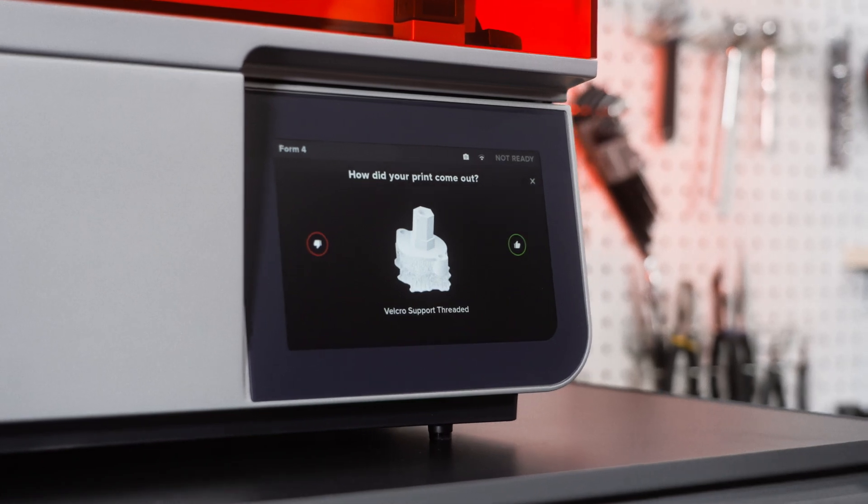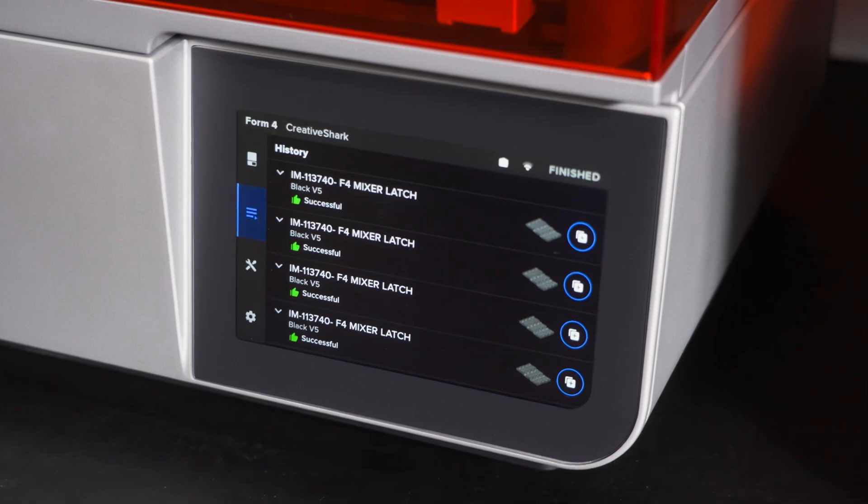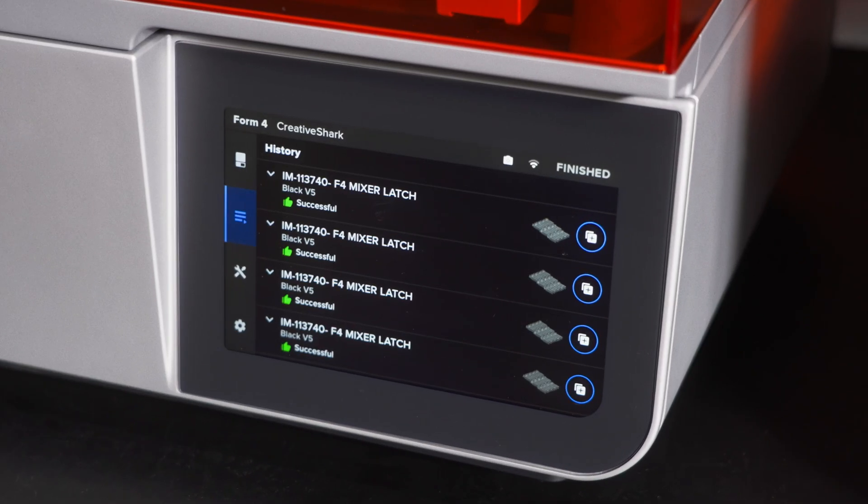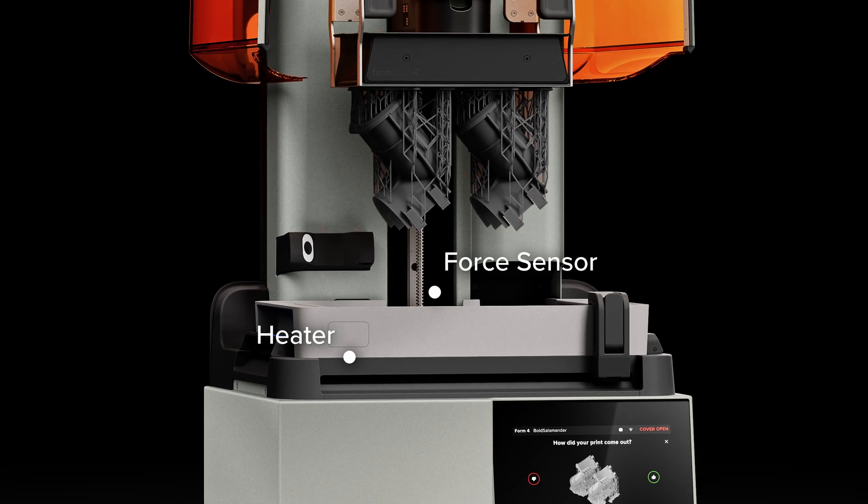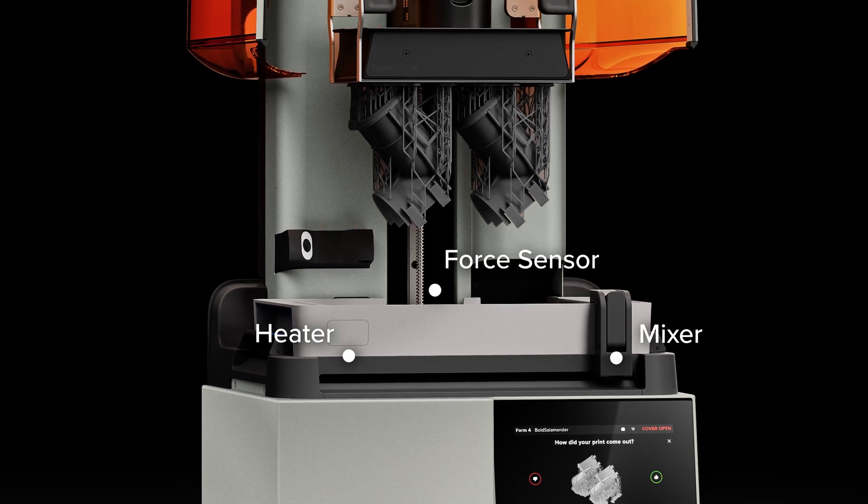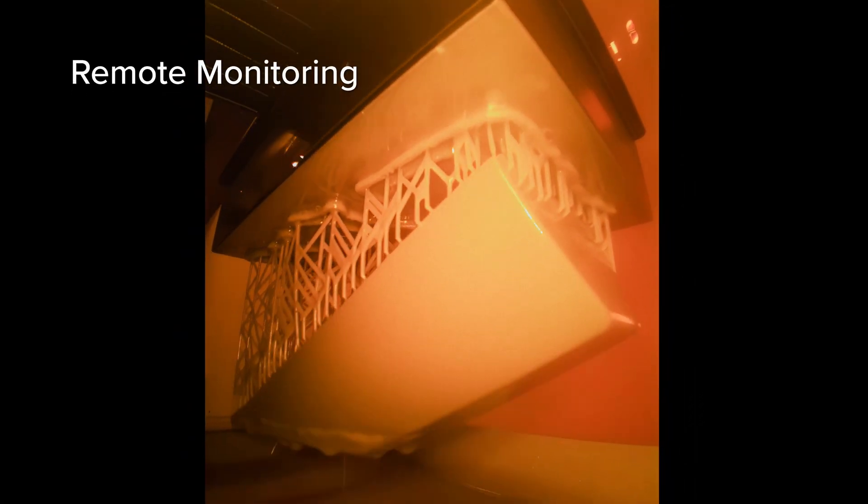Achieve an unmatched print success rate with validated print settings, precision heating, force sensing, debris detection, and remote monitoring.